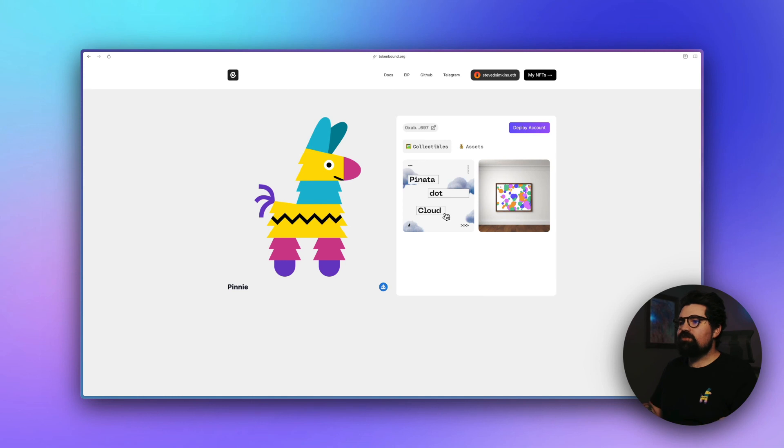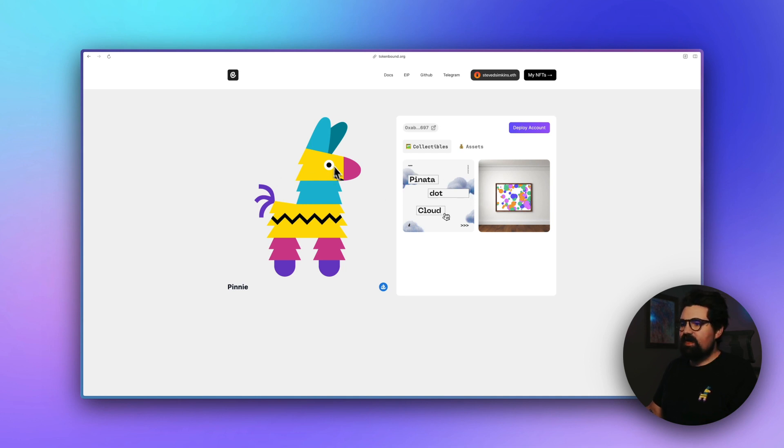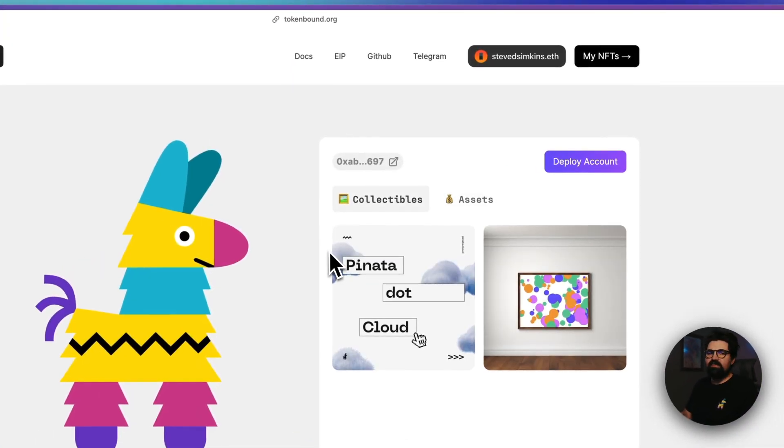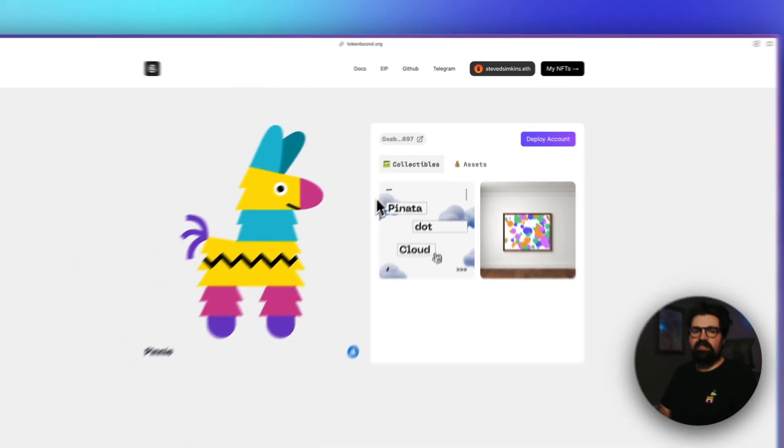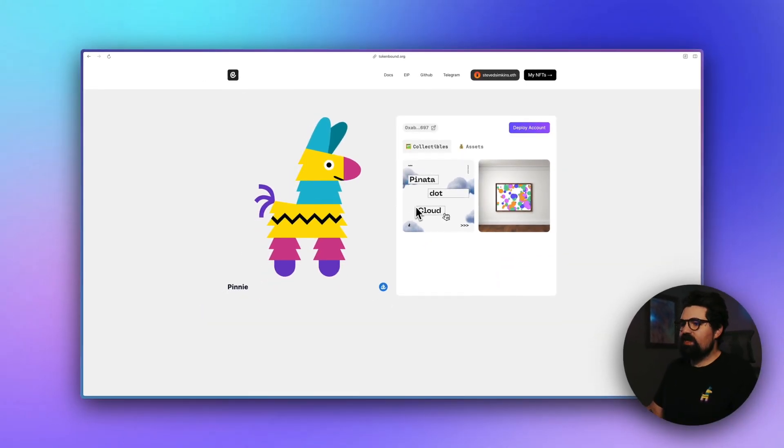So just to start, I want to show you exactly what it is we're going to be building. Inside of tokenbound.org, I can actually look and see all the different NFTs my NFT owns as well as other assets. But the problem is if I go to OpenSea, I typically can't see this. However, with an iframe, this is possible. Let's show you how real quick.